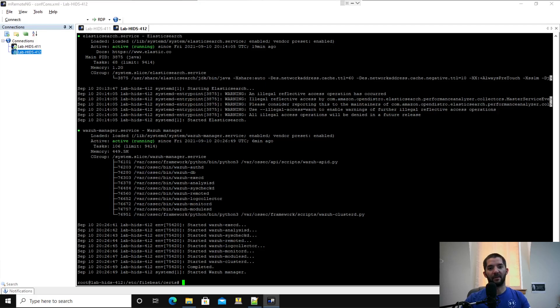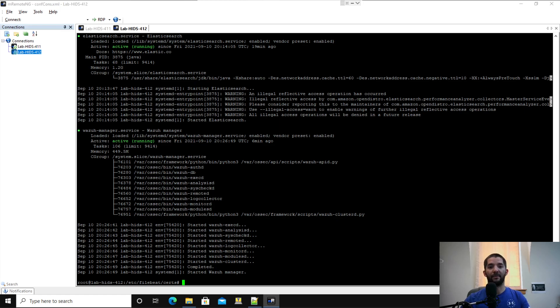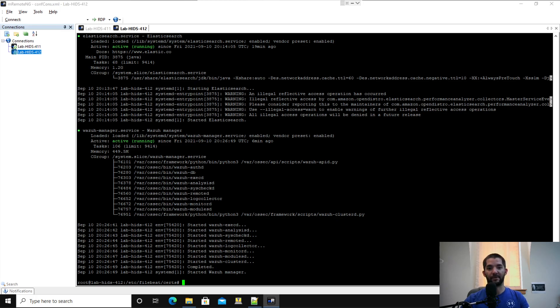Alright guys, so I'm jumping straight into the last part of the series. We've installed Elasticsearch, Wazoo Manager, and FileBeat. We've put all the certificates in their corresponding places, and now we're going to do Kibana.